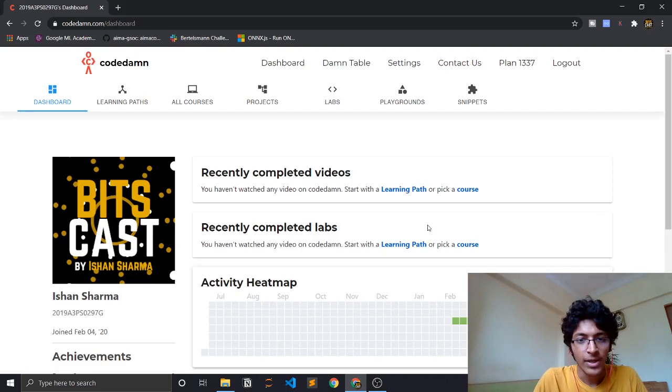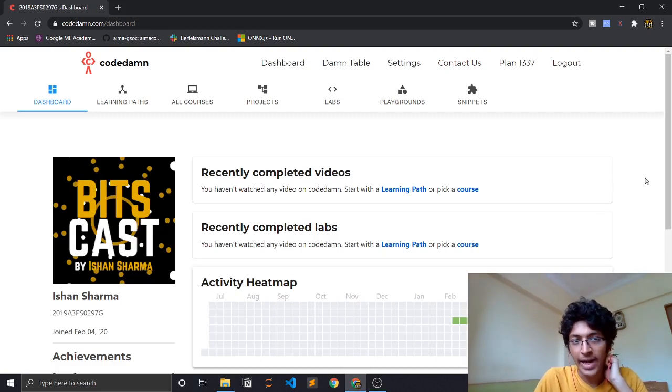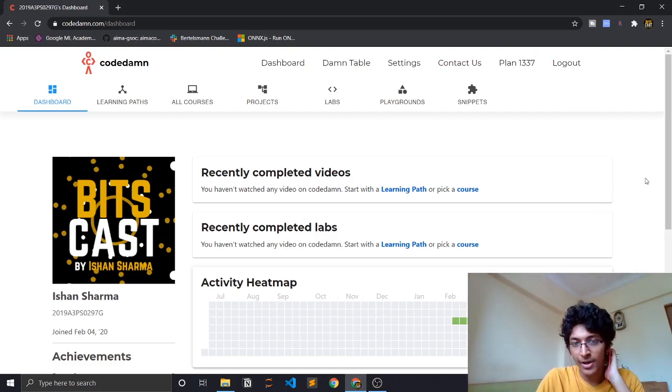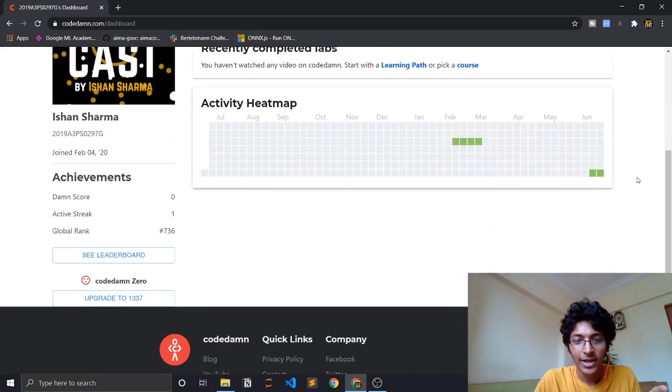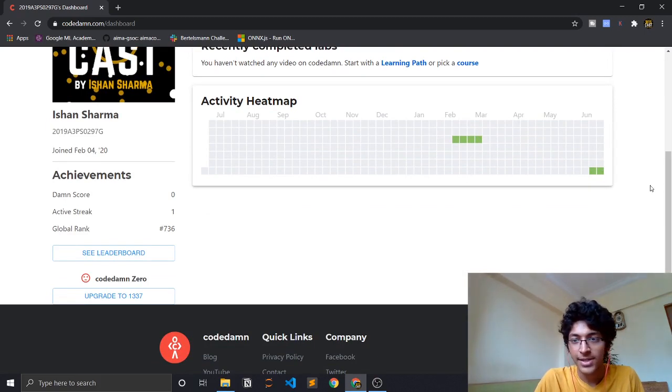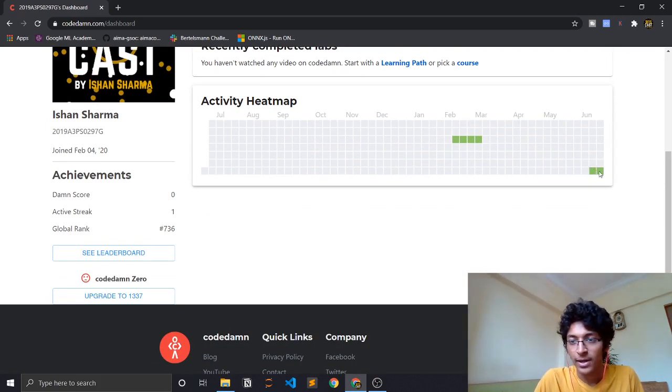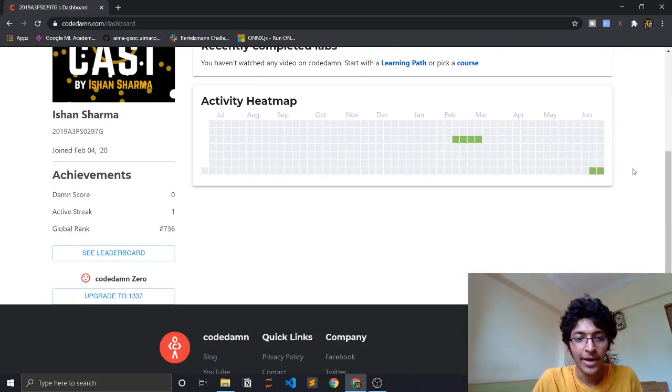Once you're logged in, this is how it would look. Basically Codetam is a great platform - it looks somewhat like GitHub. You can see your commits or whatever you're doing each day. It's pretty much similar to GitHub and how it works.